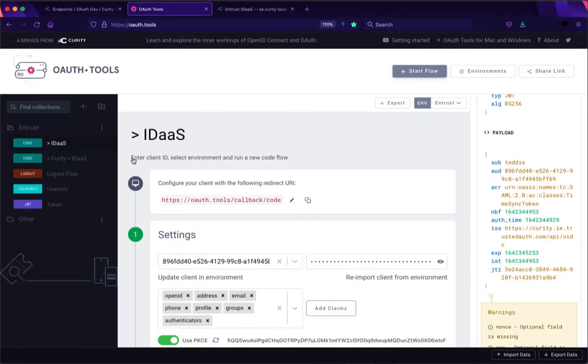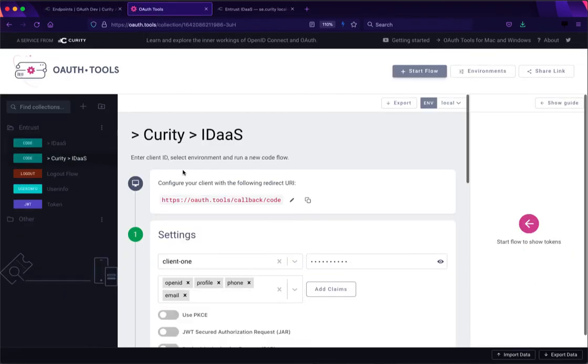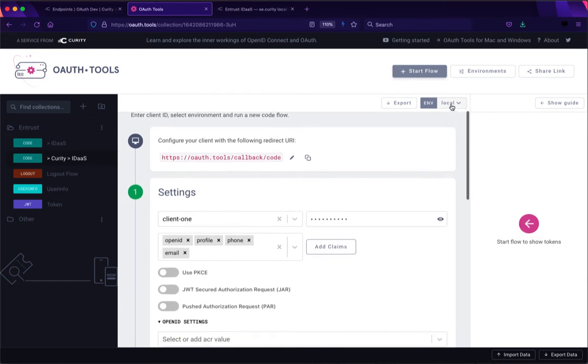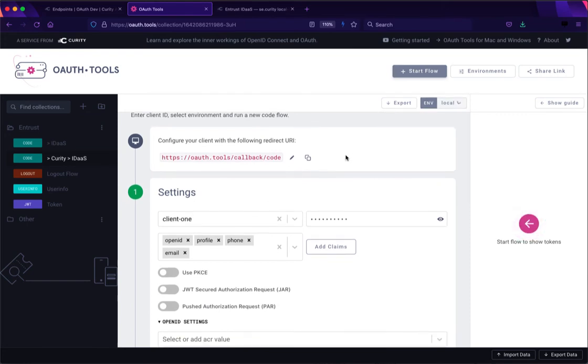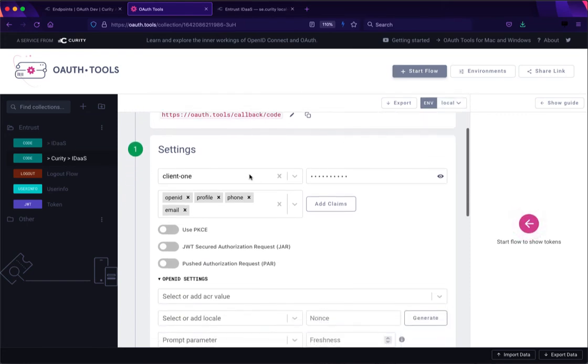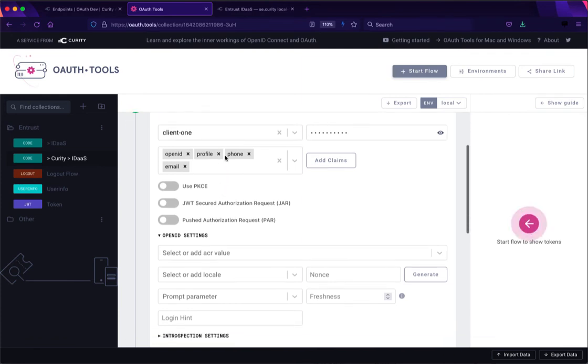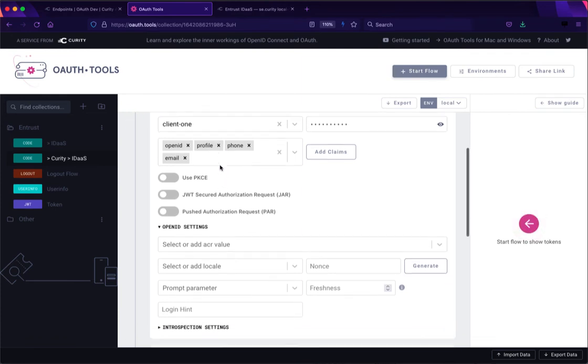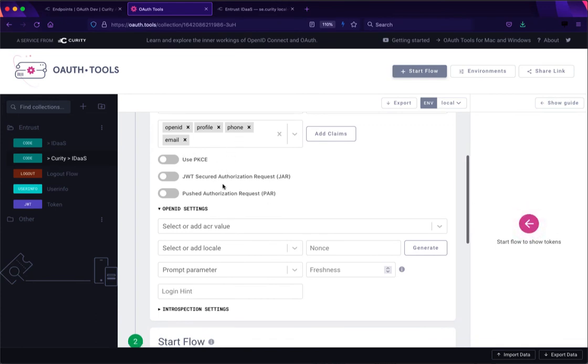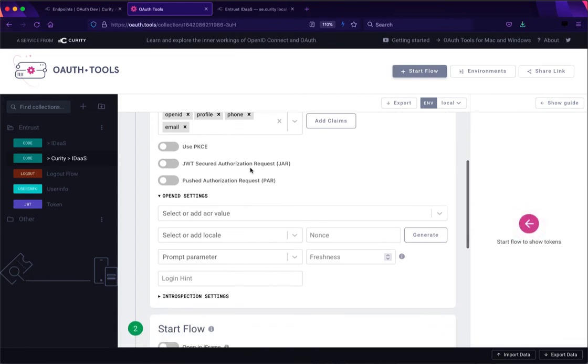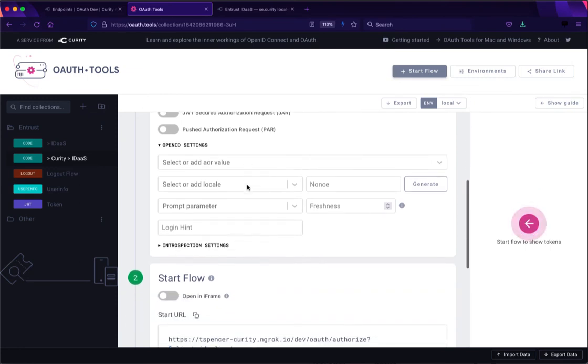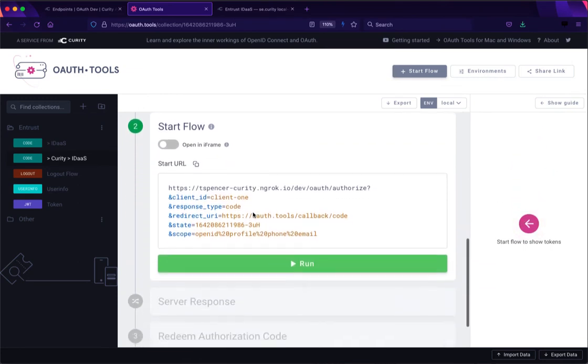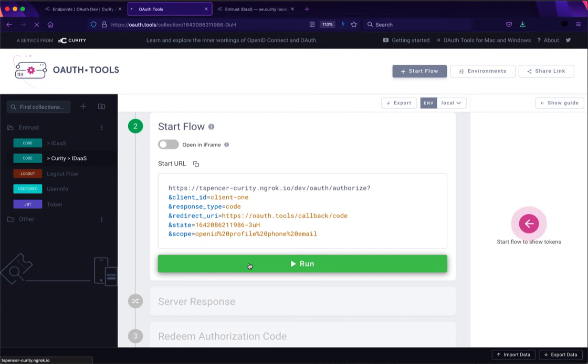Now we can go to OAuth tools and we can use a different flow here where we're going against the local environment instead of my Entrust environment. And here I'm using that client one which was able to log in only with the Entrust authenticator and some Curity specific scopes or scopes that are configured in Curity. They match up with the same ones in Entrust but they could be different. I'm not using PKCE. I could be using JAR and PAR and things like that because there are those two different OpenID Connect providers in play here so they could end up doing slightly different flows if we wanted to.